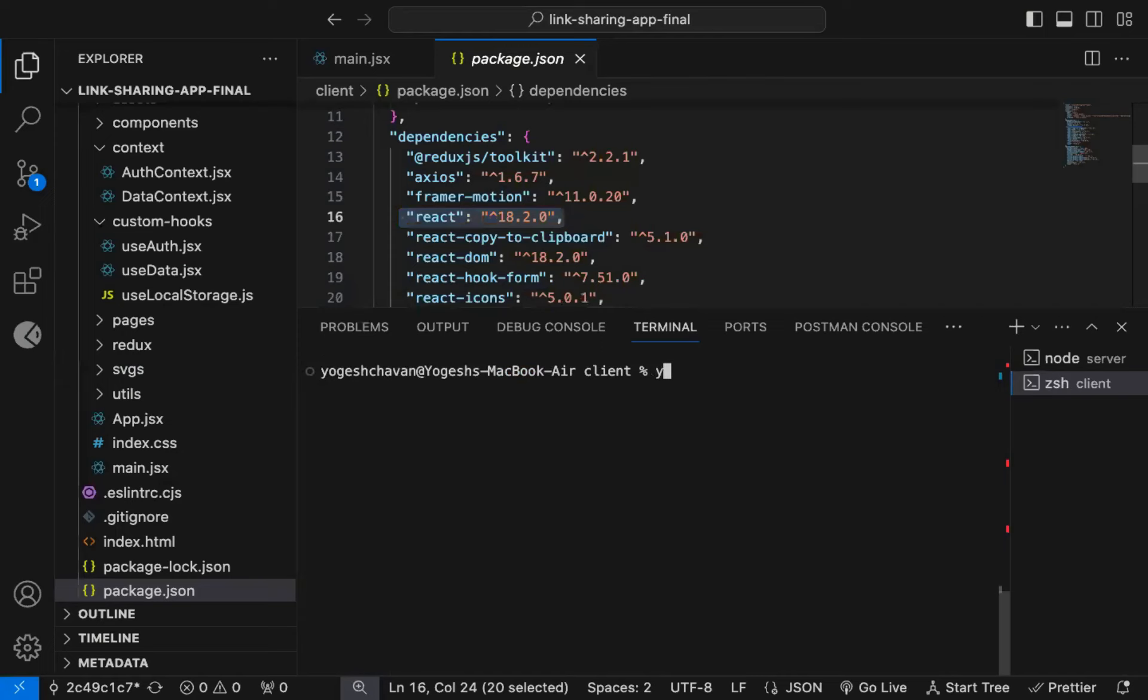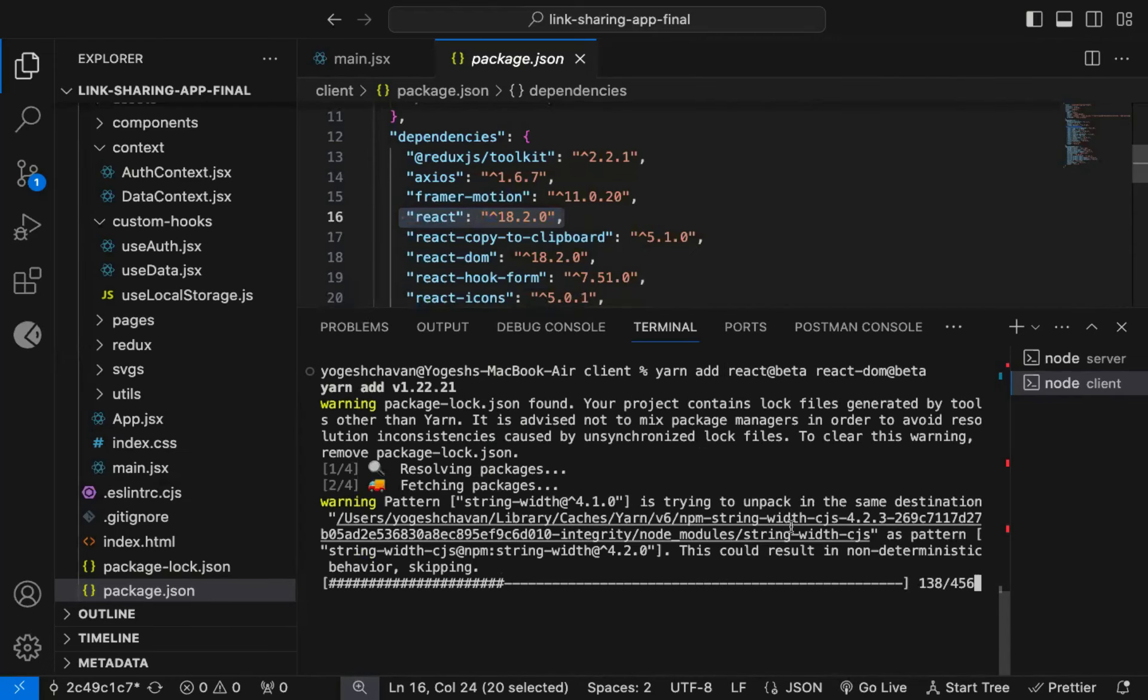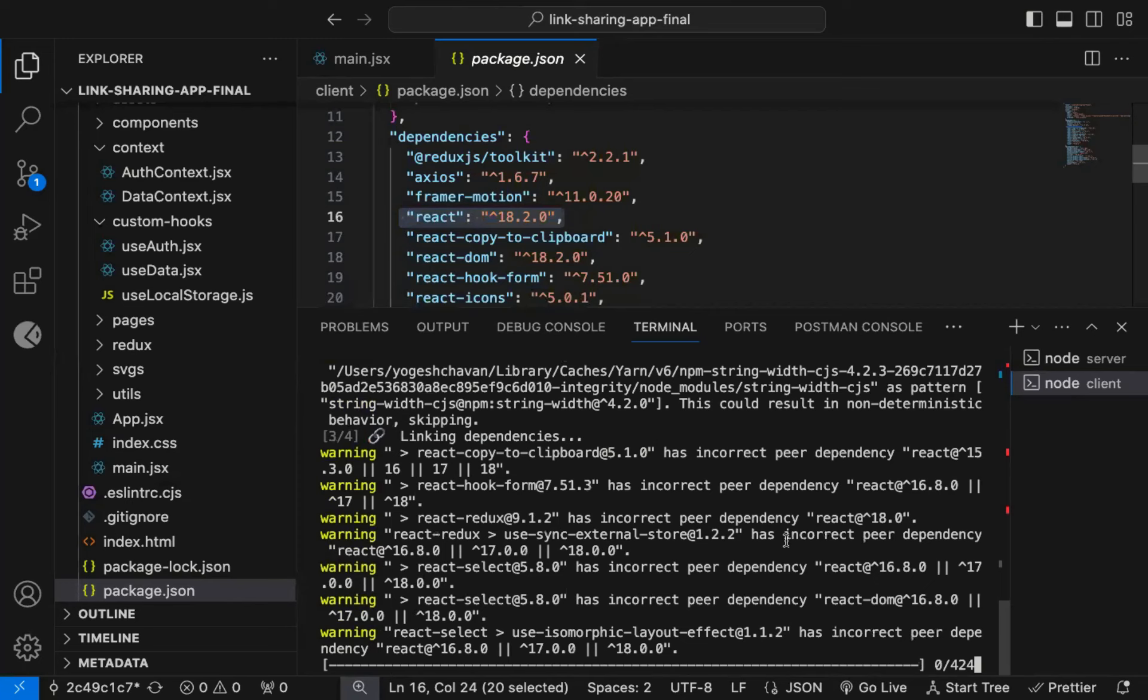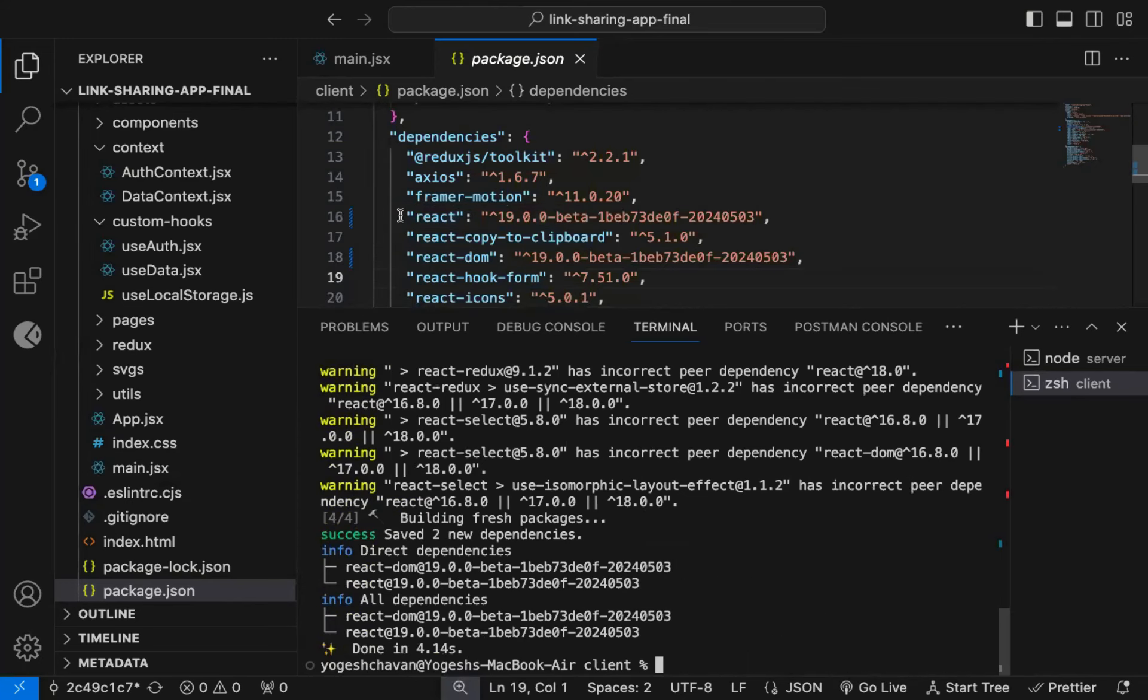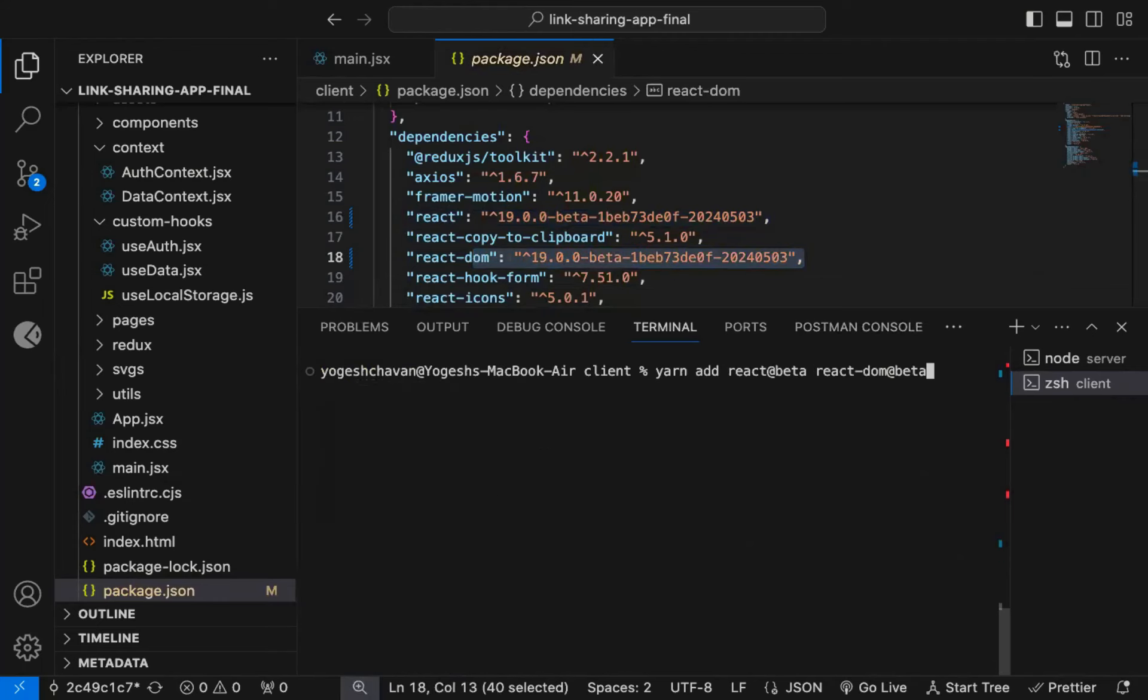I can say YARN add. You can also use NPM install instead of YARN add, if you want. Now you can see, React beta and React DOM beta version is installed. Now let me restart the application.